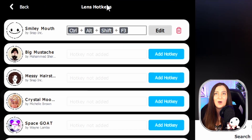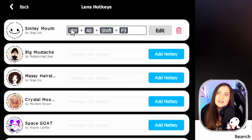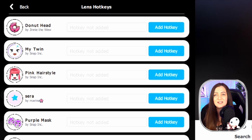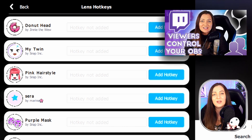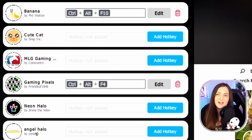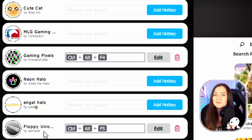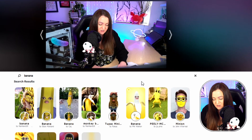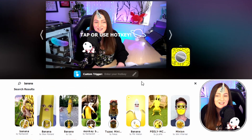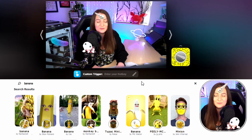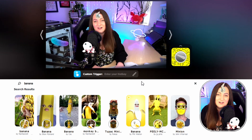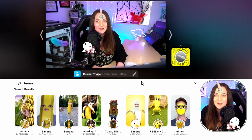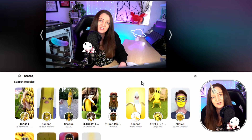Next, you can link these to hotkeys — I have a few set up already with more planned. You can choose various hotkeys to trigger them via a Stream Deck or, in my case, LiorenBoard. For example, I have one called 'floppy unicorn' — another fan favorite — with the hotkey Ctrl+Alt+F5. If I hold Ctrl+Alt+F5 you can see it has now triggered the wonderful floppy unicorn. I love this one because the physics behind it is really clever. Hit Ctrl+Alt+F5 again to toggle it off.